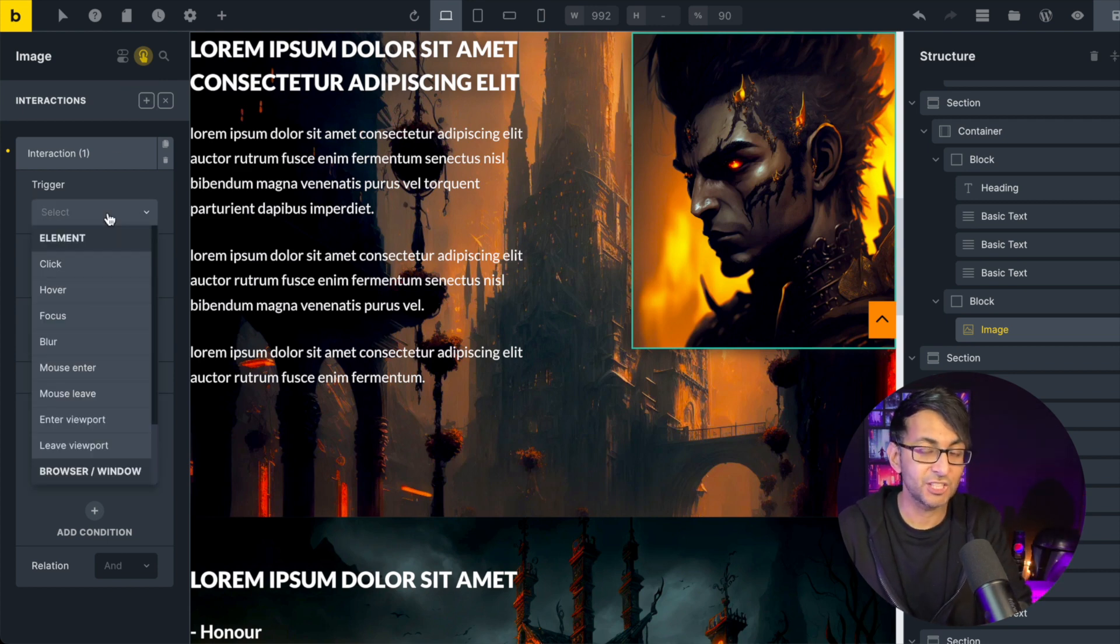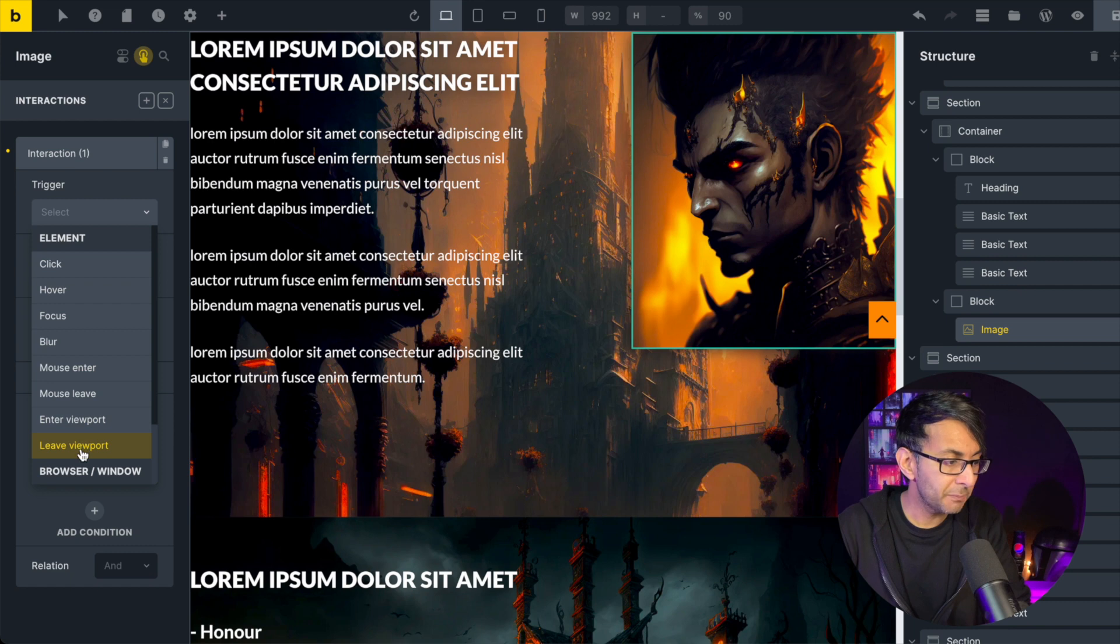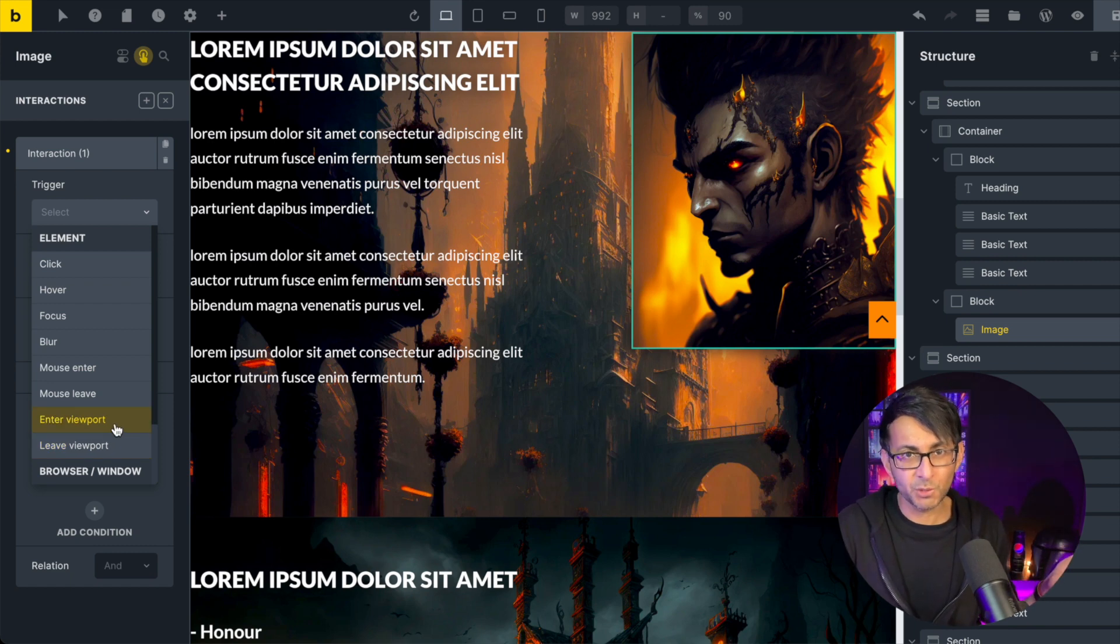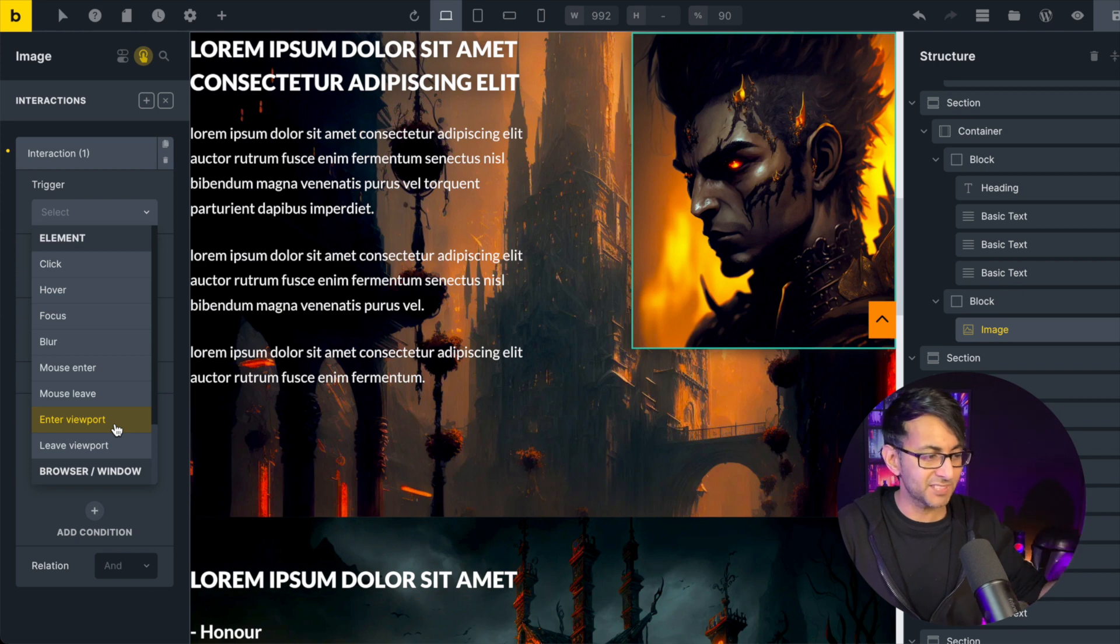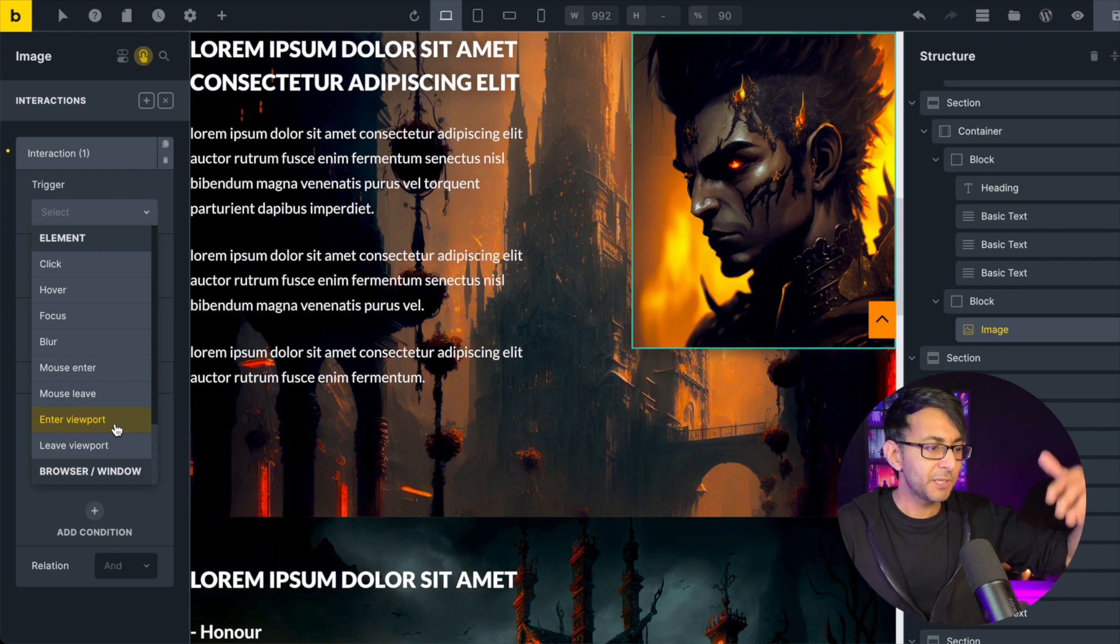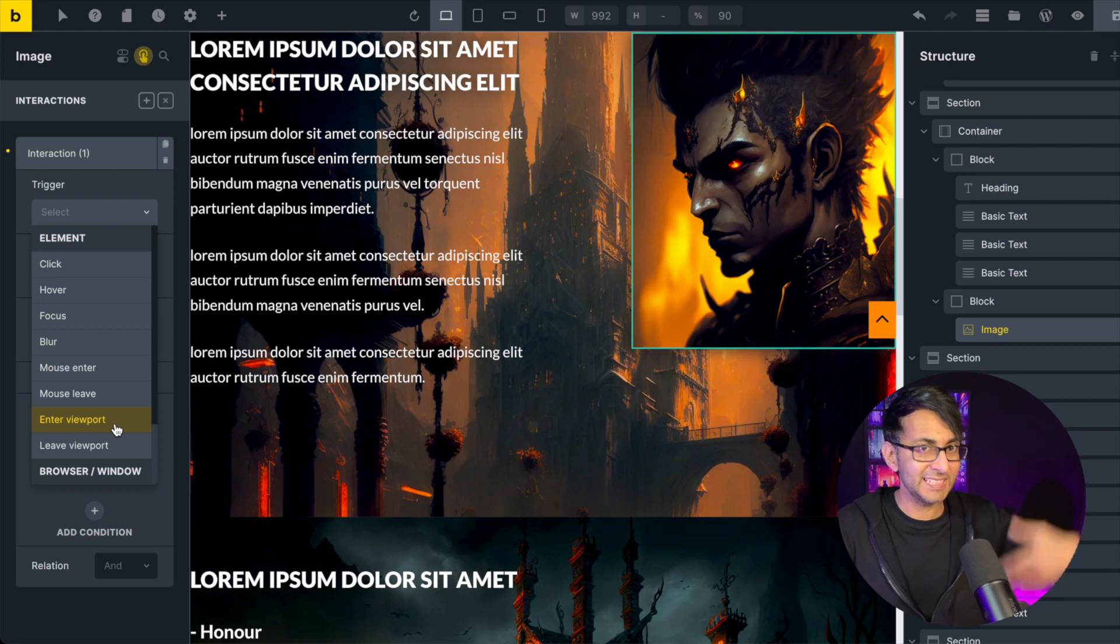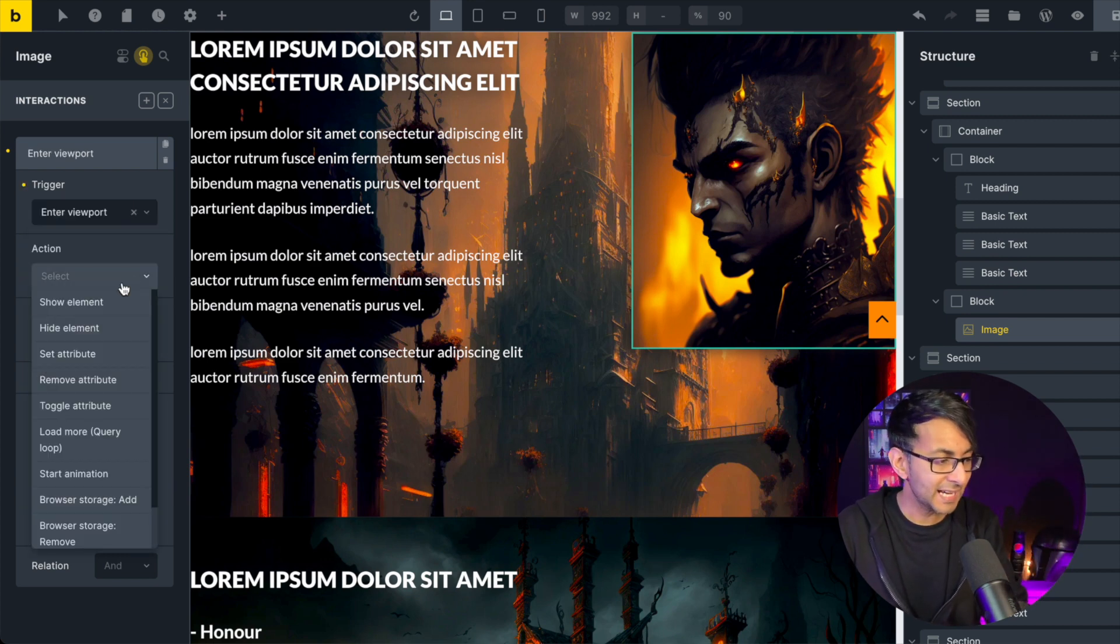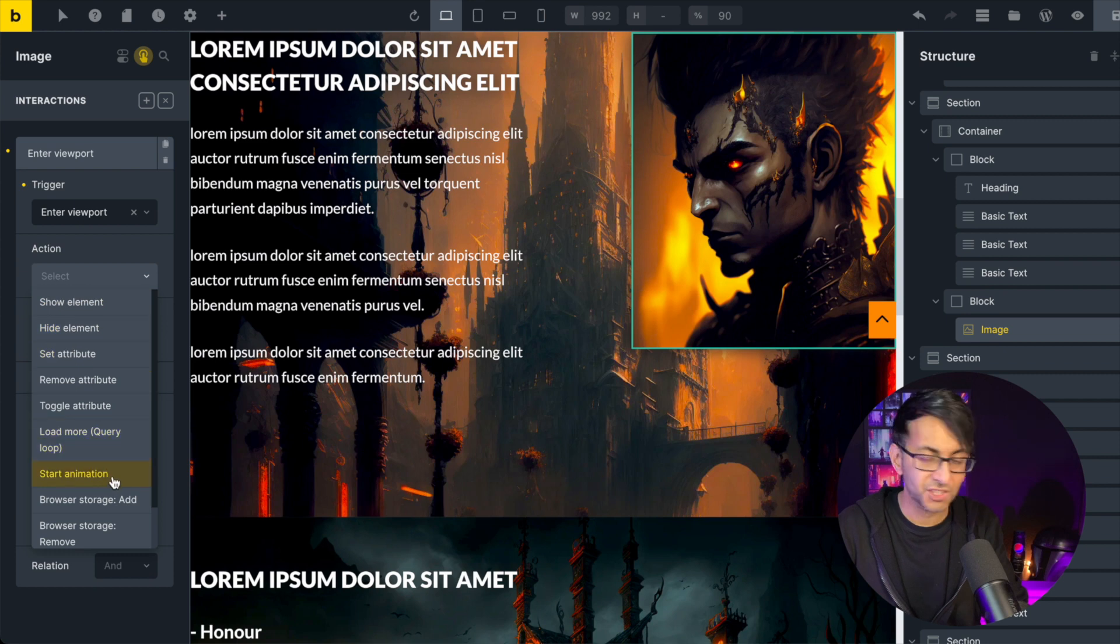well, you can decide you have to click or hover, or maybe you just enter the viewport. Viewport is normally the one you would go for. So as you scroll up and down, this happens. You can also do leave the viewport. So as you're scrolling up, you can actually have it leave the area as well. But we're just going to go for enter viewport. And the action we're going to go for is start animation.